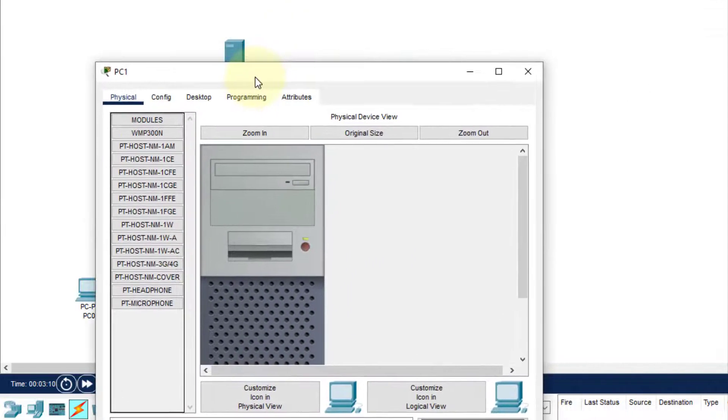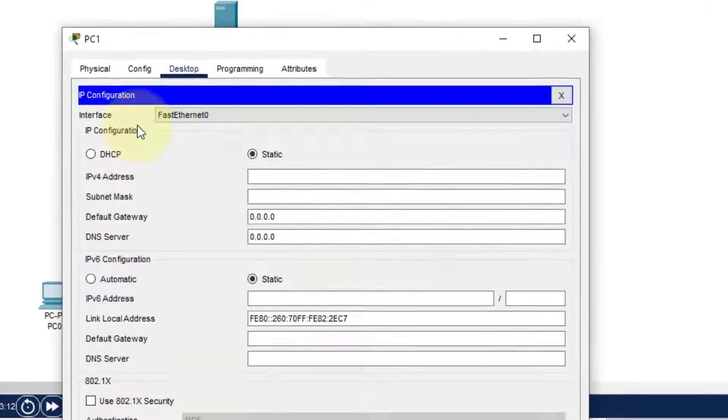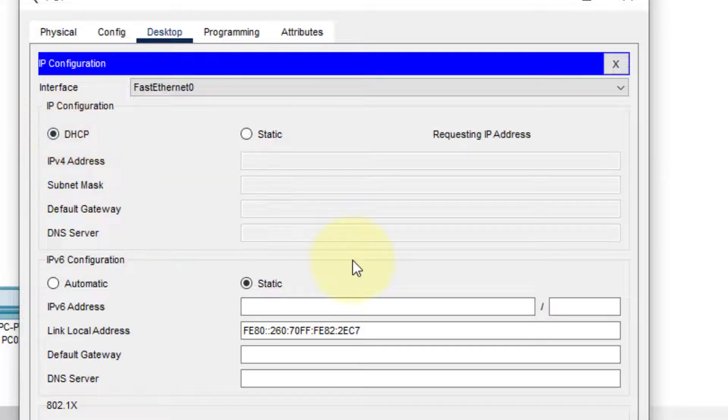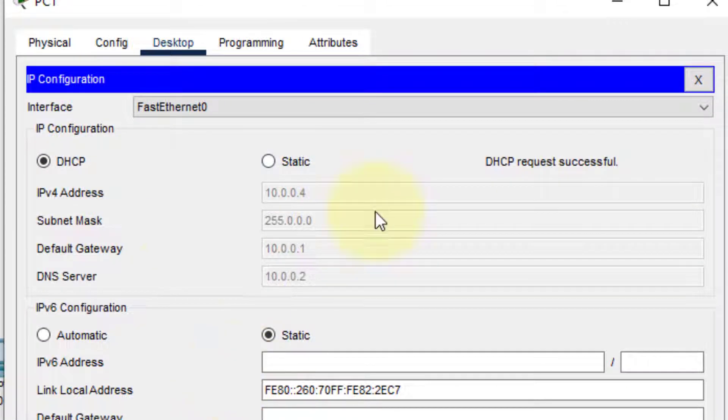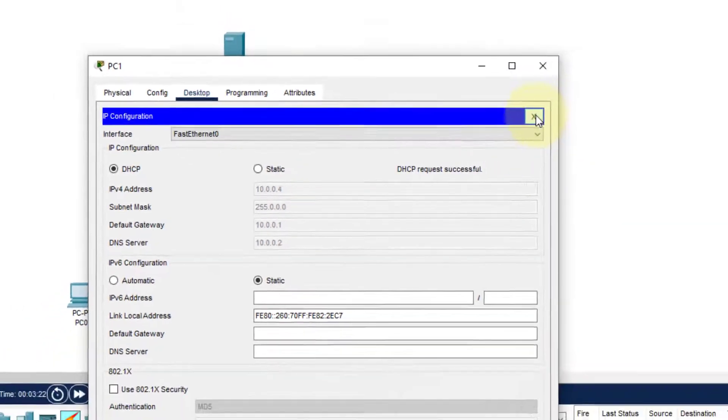Then we come to this PC, click on the Desktop icon, and select IP Configuration. Again, we click on DHCP. It will automatically fetch the address from the server—that is 10.0.0.4. The subnet mask, default gateway, everything is there.